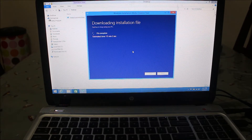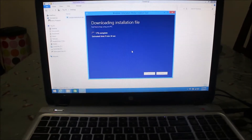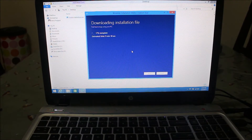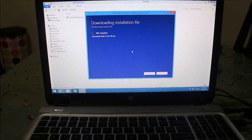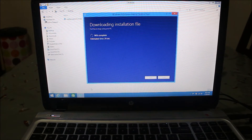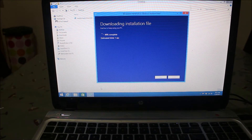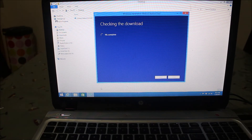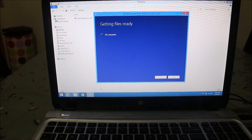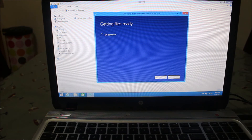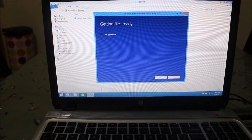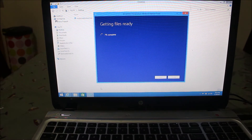About 16 to 17 percent of the files have been downloaded and the estimated time remaining is around nine minutes, so we need to wait a couple more minutes. Now only a few seconds remain to complete the download — it's at 99 percent, then 100 percent. Now it's checking the download, which may take a couple more minutes. The check has completed and it's now getting files ready on the flash drive.